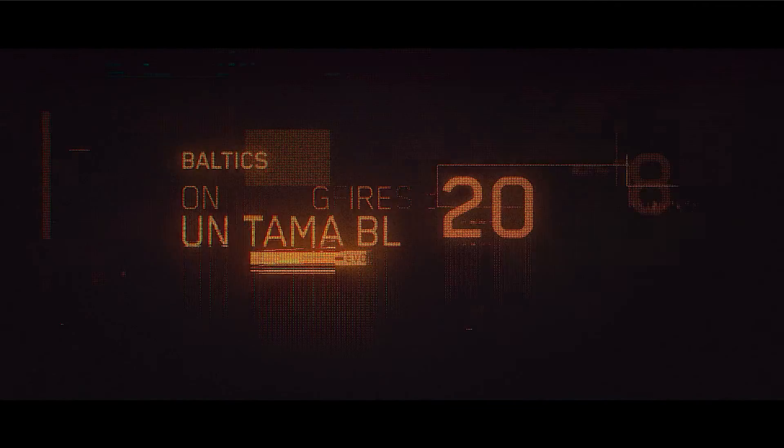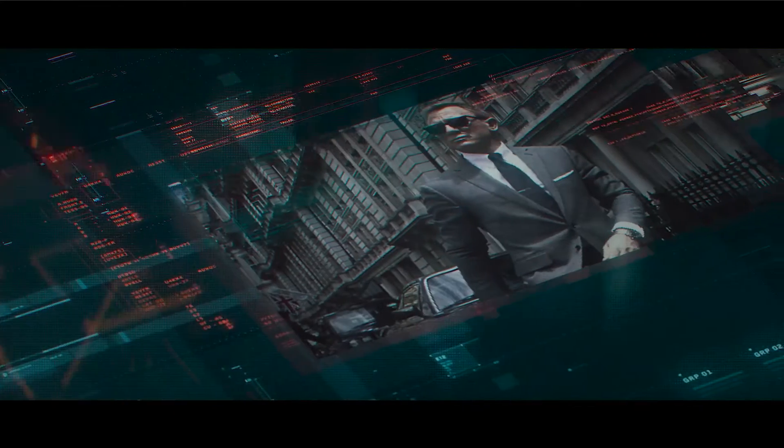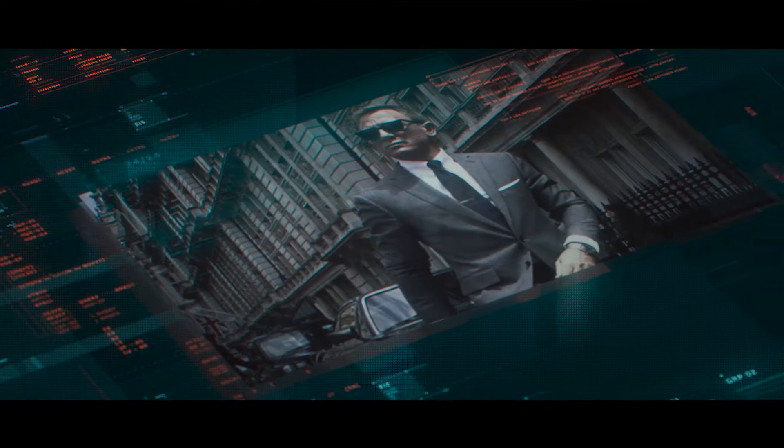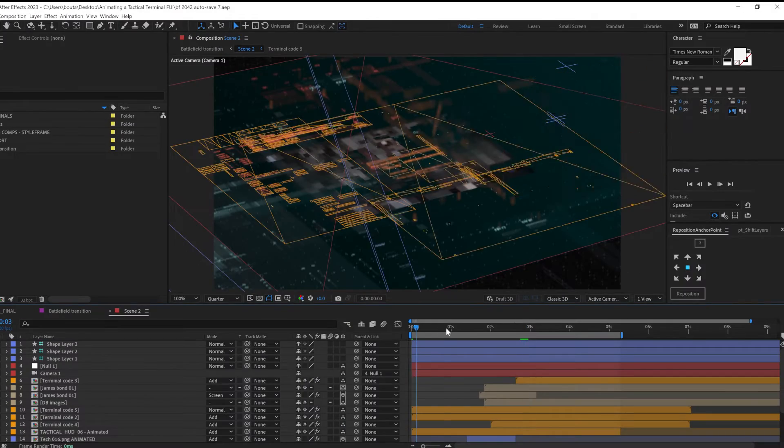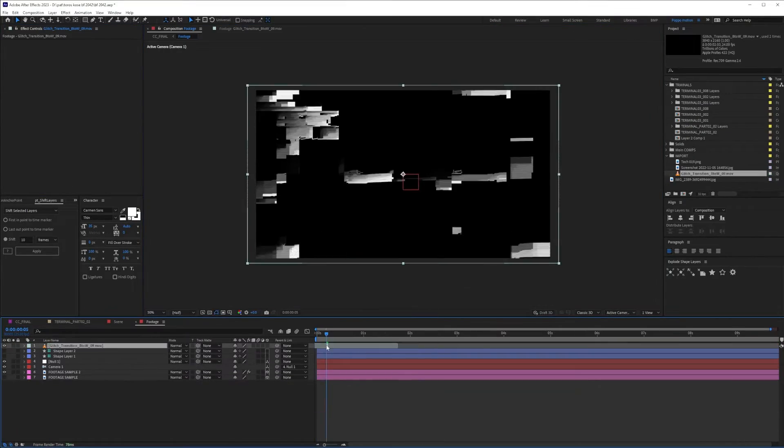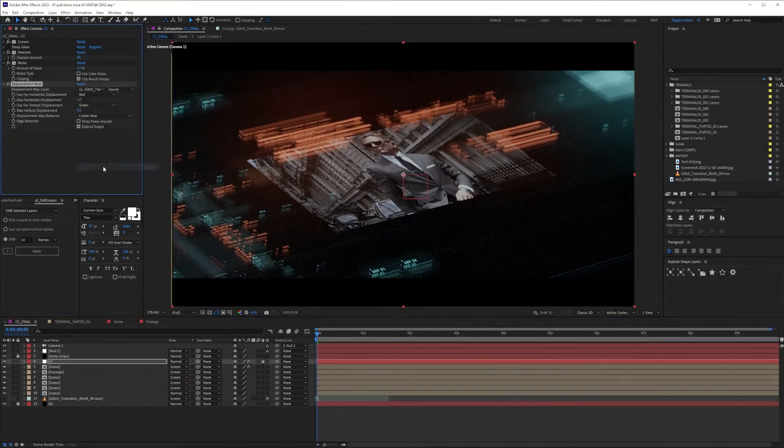Hello everyone, my name is Mr. Popo, and in this video I will show you a bunch of techniques to create this tactical terminal FUI animation in After Effects, and I believe we're gonna end up with something very special.